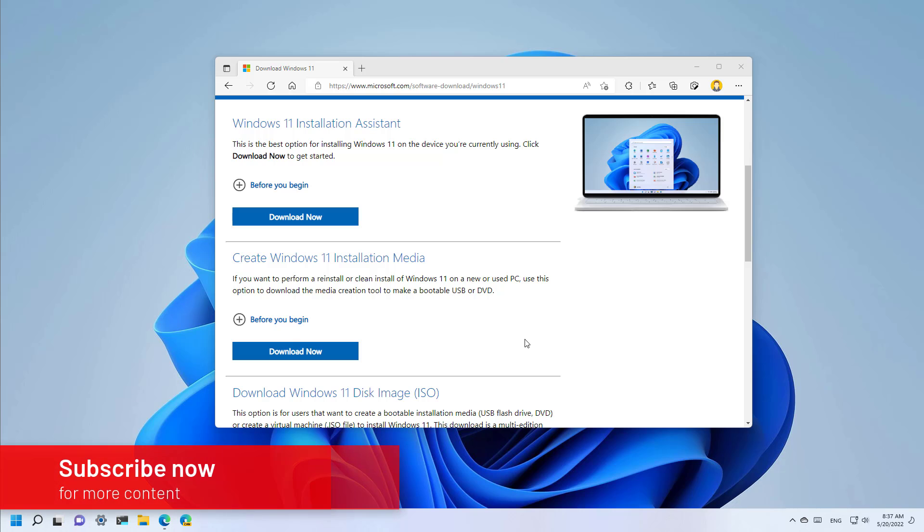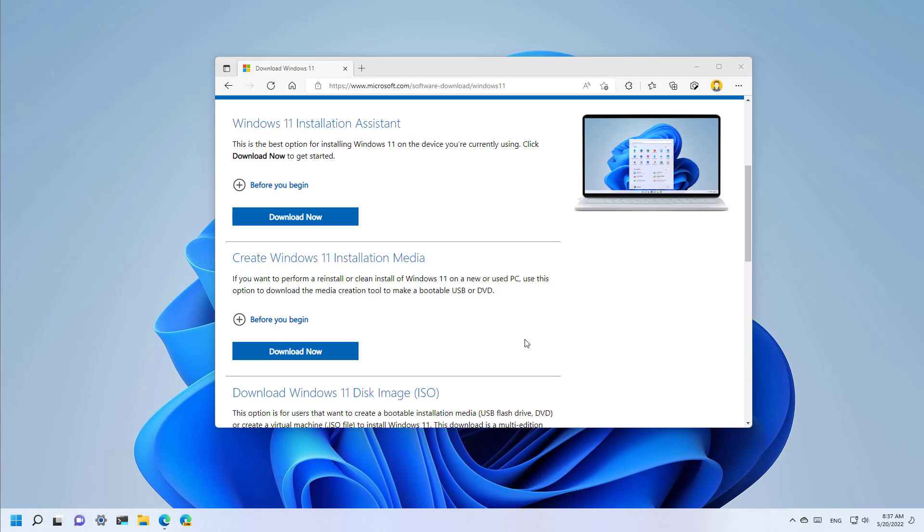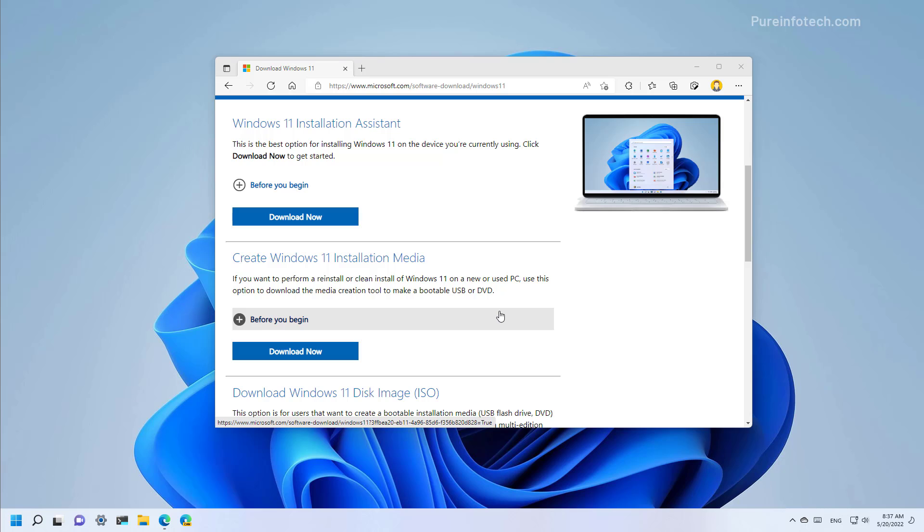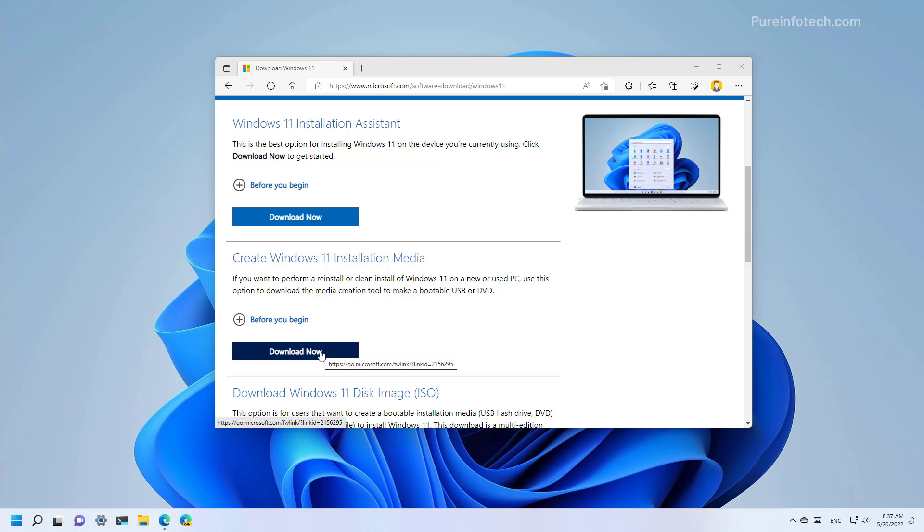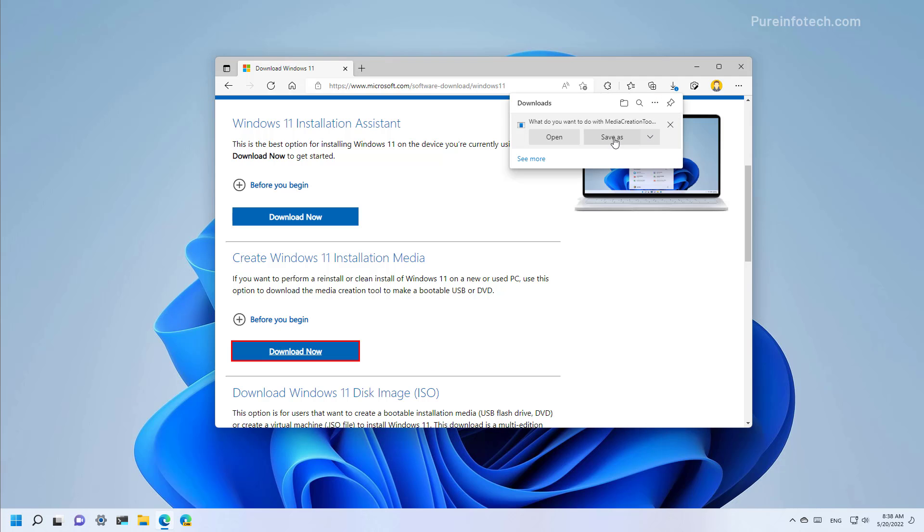To start you need to download the media creation tool from this Microsoft support website. You can find the link in the video description below. Just remember that if you download the tool before the new version is available you will not install the new version. So once the new version of Windows 11 becomes available, on this page under the create Windows 11 installation media, click the download now button and save the file to the computer.